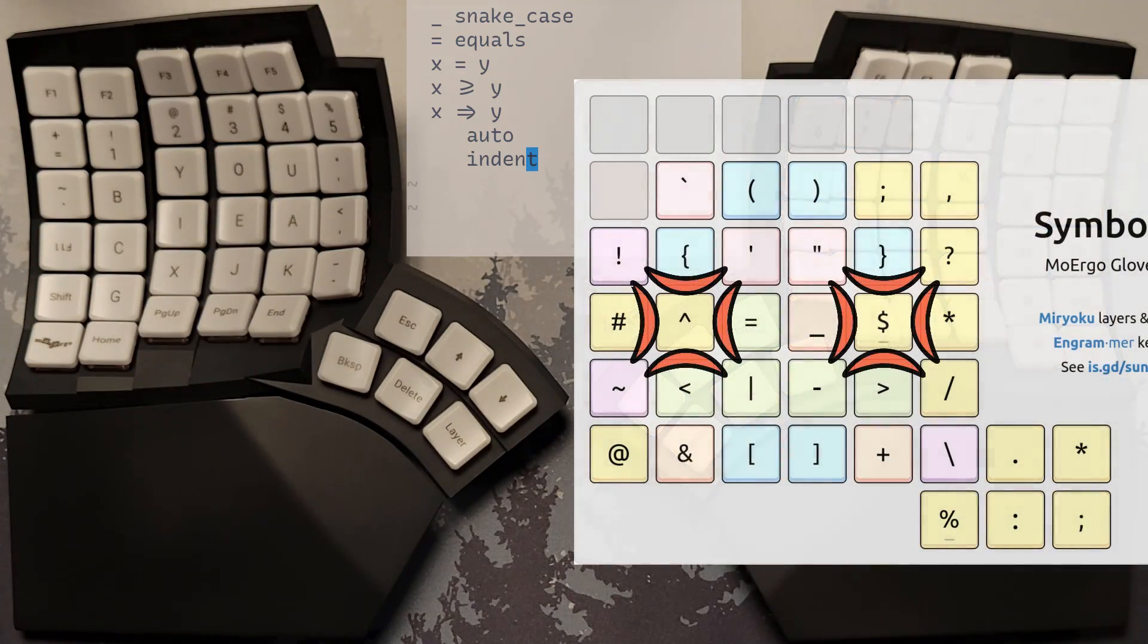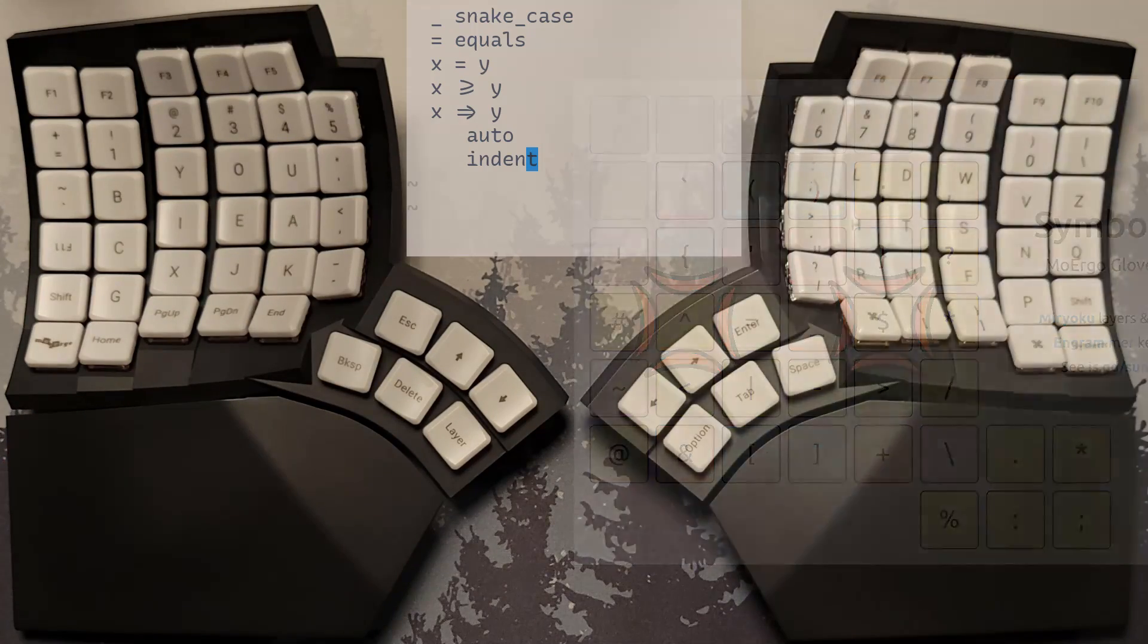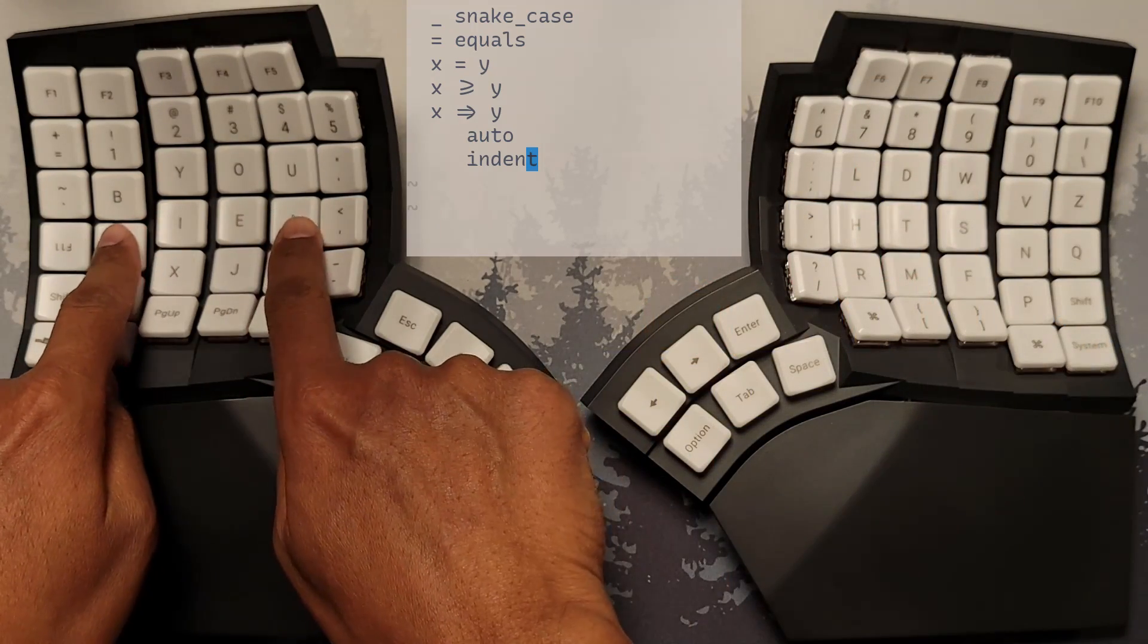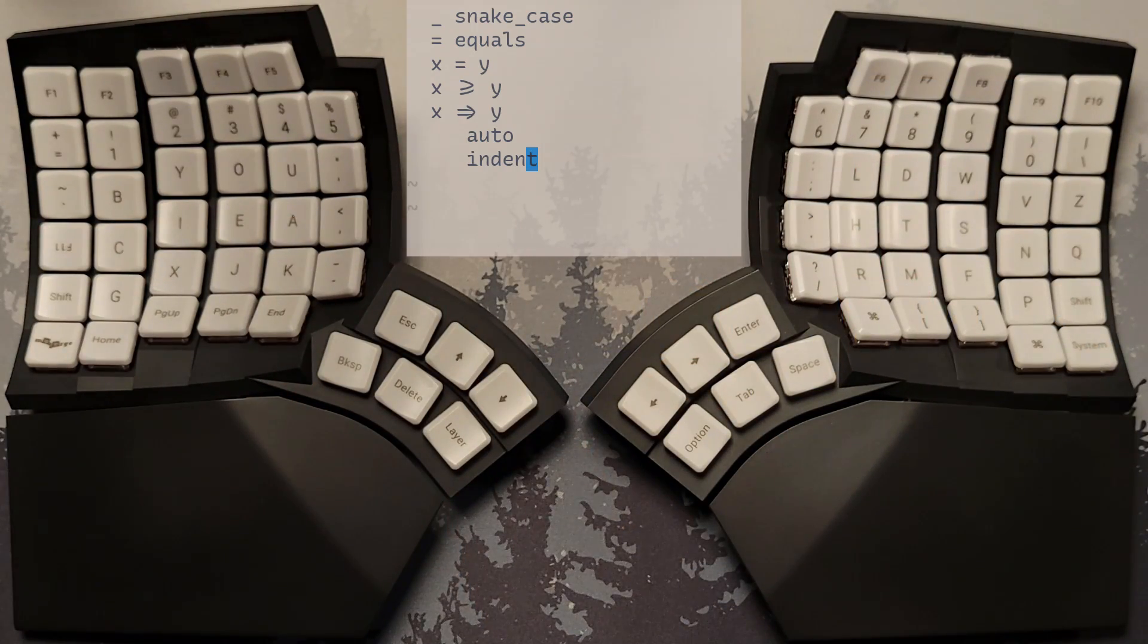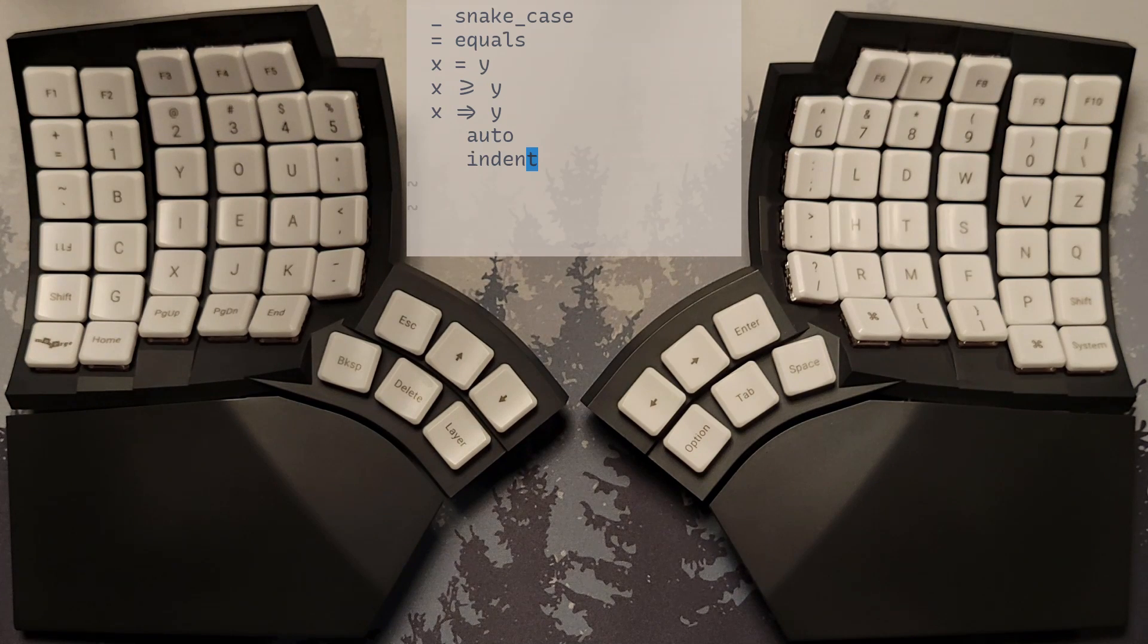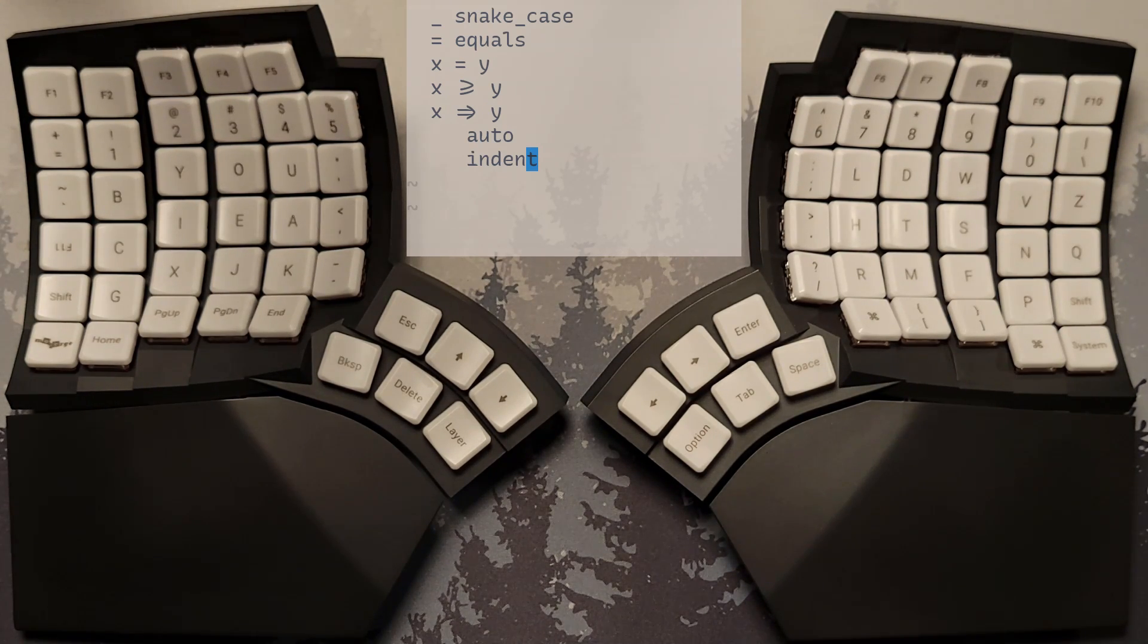Notice how these operators are laid out left to right according to the direction in which they move your cursor. This makes them spatially mnemonic so they feel more natural, intuitive and easy to remember.